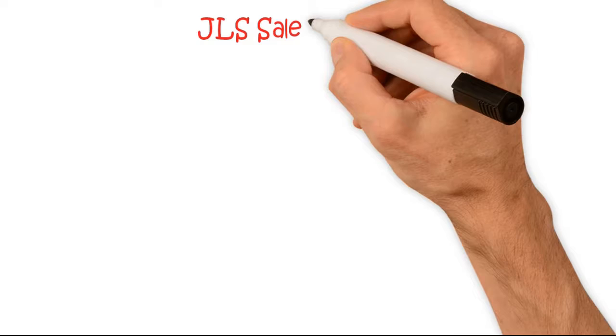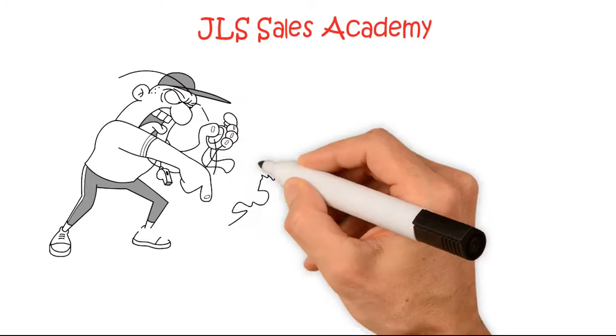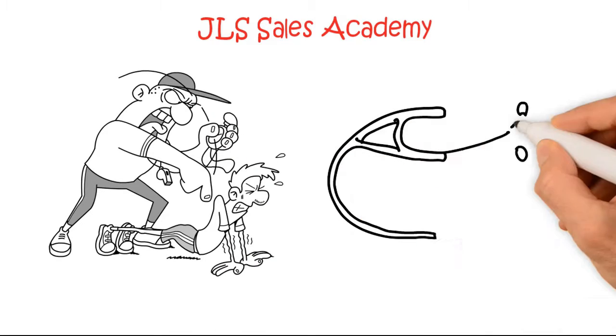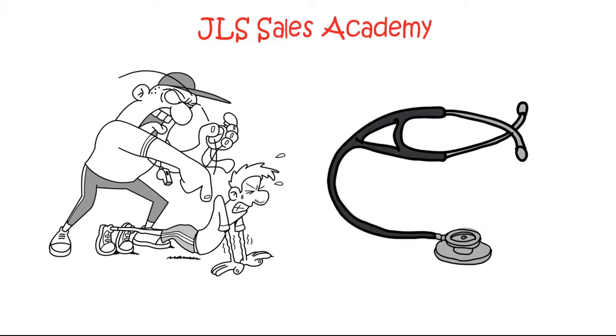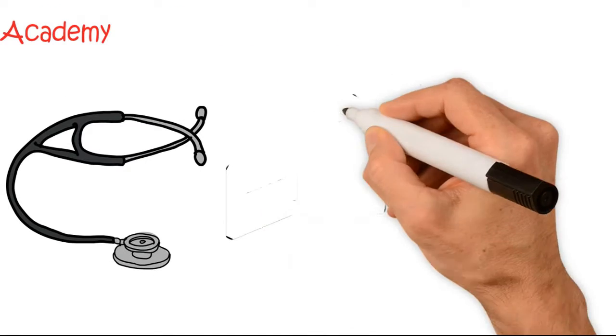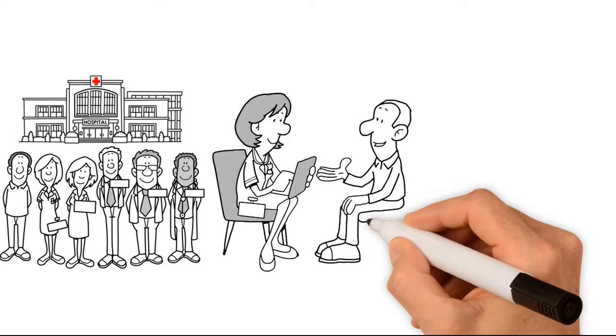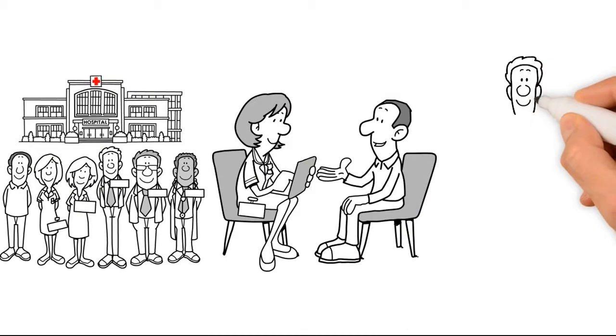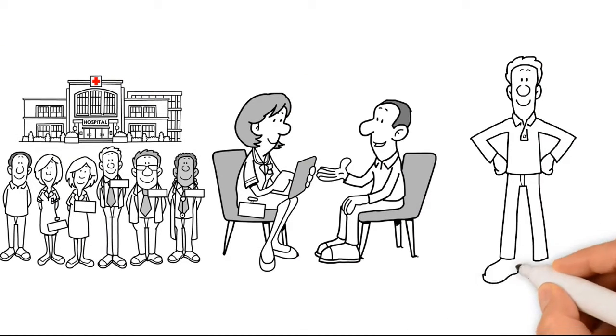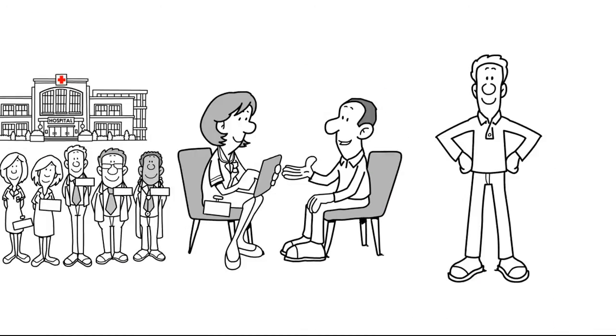JLS Sales Academy can train your agents to sell Medicare supplements, final expense, hospital indemnity, short-term care, single premium life, and many other products.